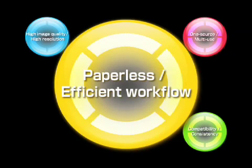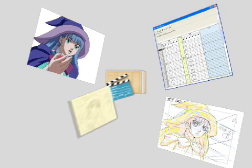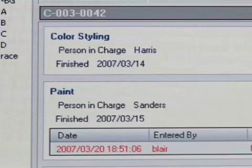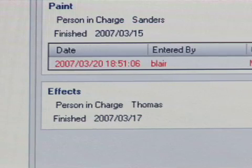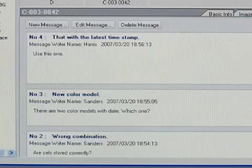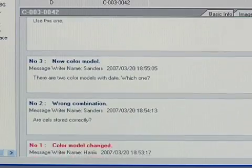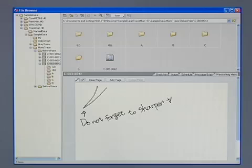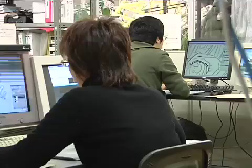The Redis Pro HD Series offers a paperless and efficient workflow. Instructions such as drawing correction and shooting directions can all be included as data in the scene folder. The Schedule function allows you to record the person in charge and the progress of each process. The Message Board function leaves messages to the next process, and the Handwriting Memo function gives easy-to-understand instructions, letting you convey the progress history or instructions clearly.